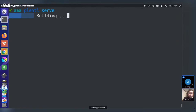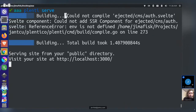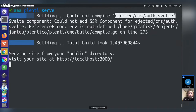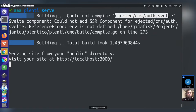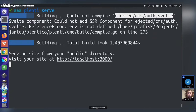Running 'plenty serve' works but produces some errors because the server-side rendering is trying to compile the auth files. The fix is to ensure the ejected auth stuff doesn't get server-side rendered — that's the one small error remaining, but the site generally works.